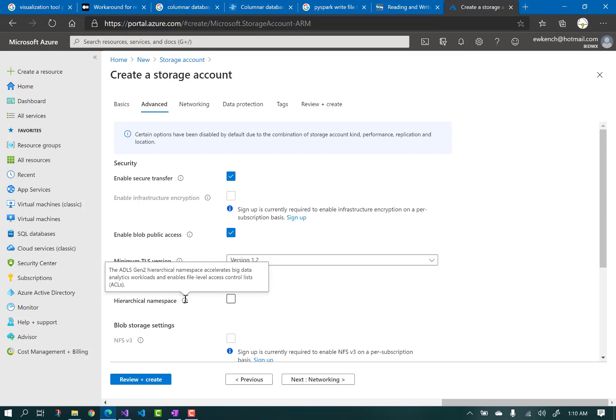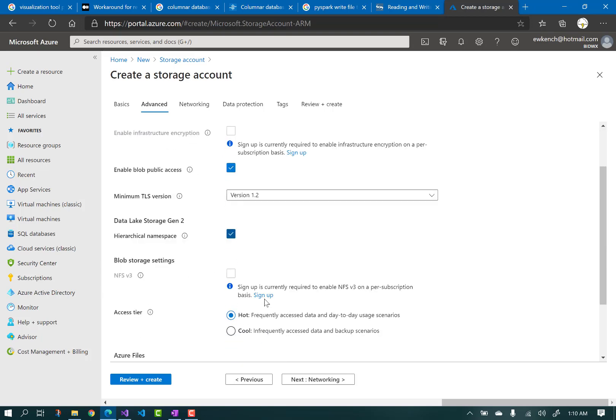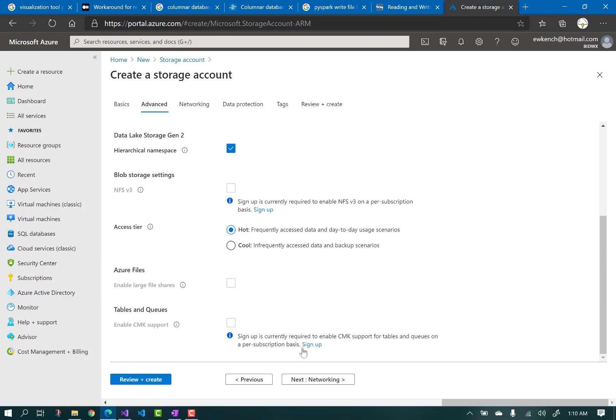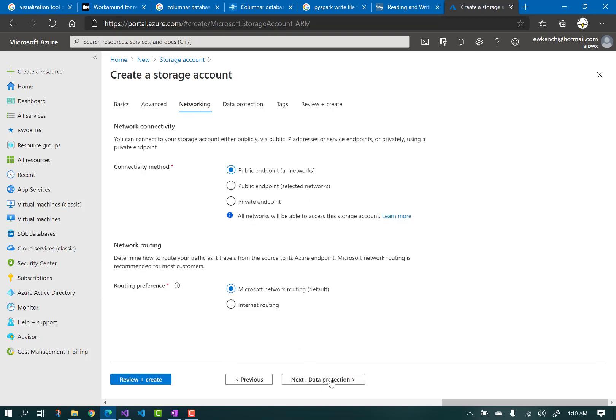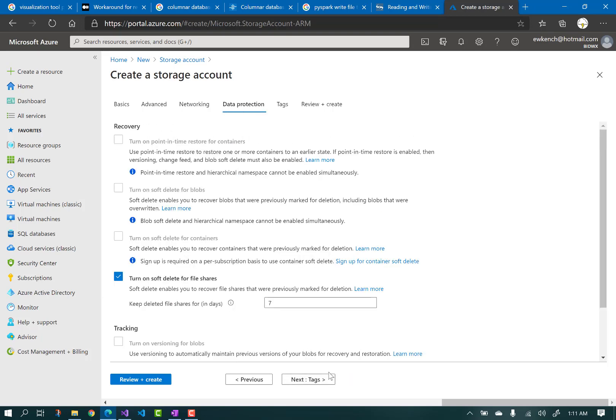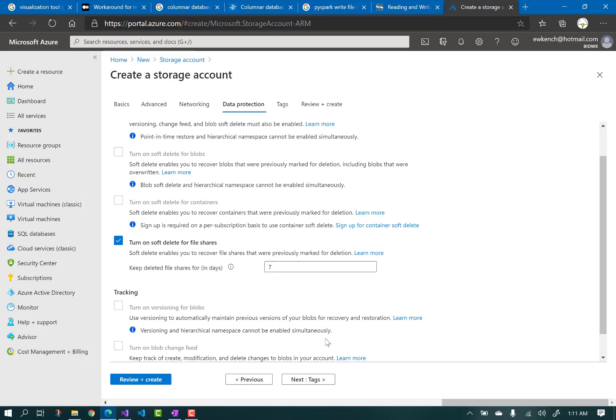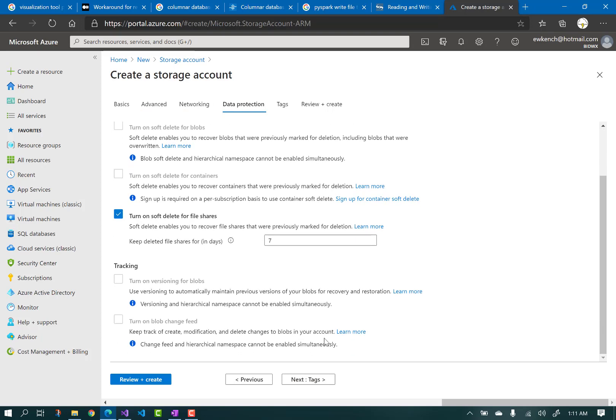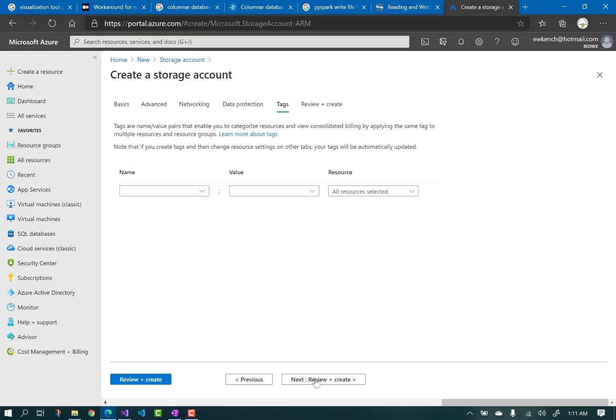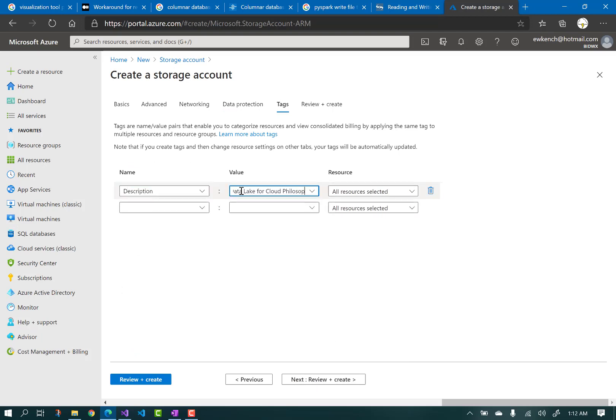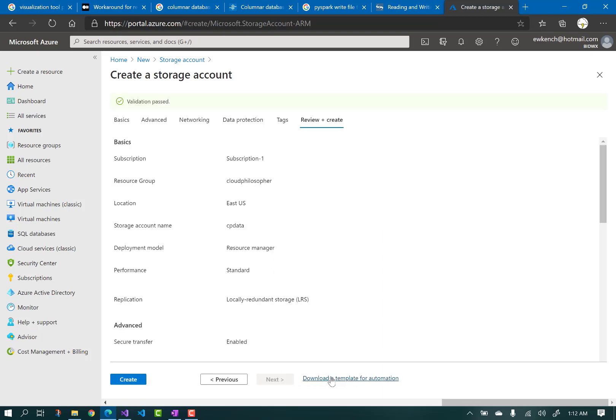So check that, and let's click Next. Click Next on Networking. For data protection, leave the defaults and click Next. On the tags, I'm going to add a description, and then click Next. Then click Create, and let's wait while that resource gets allocated.